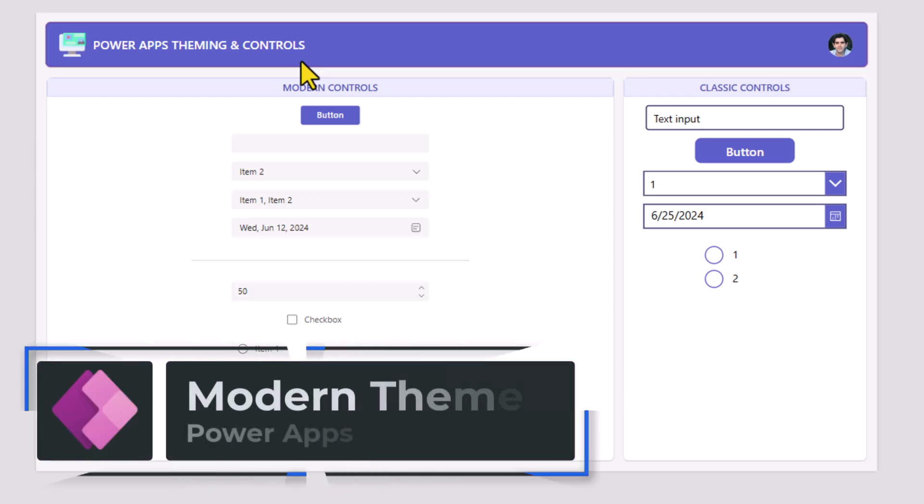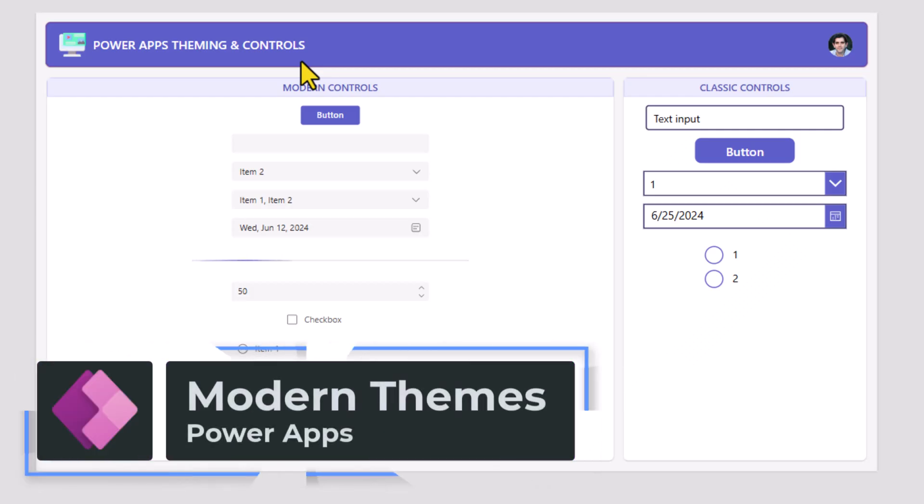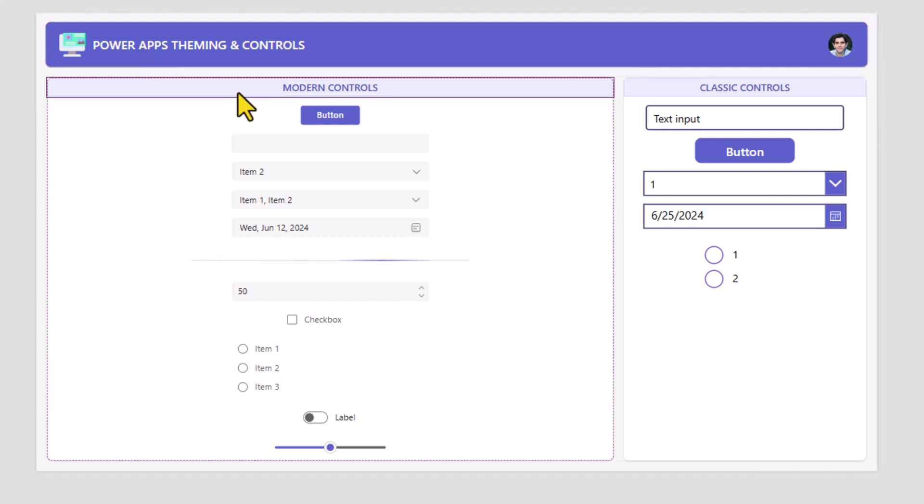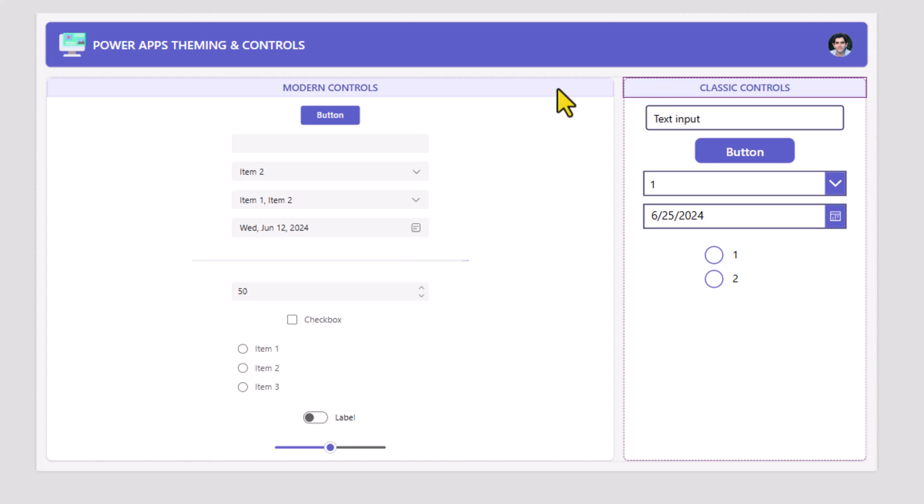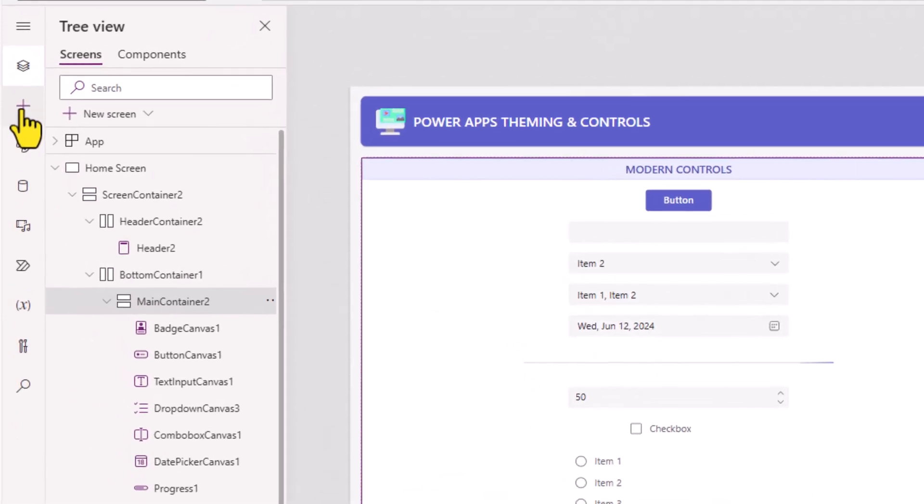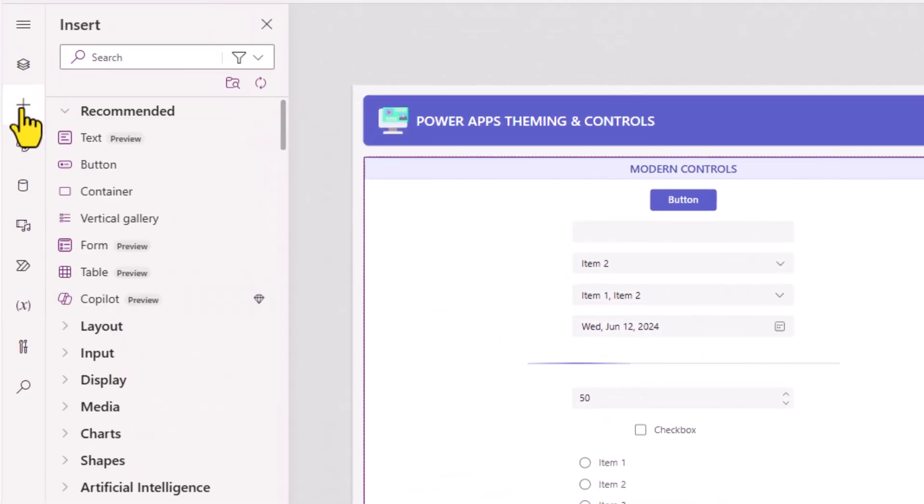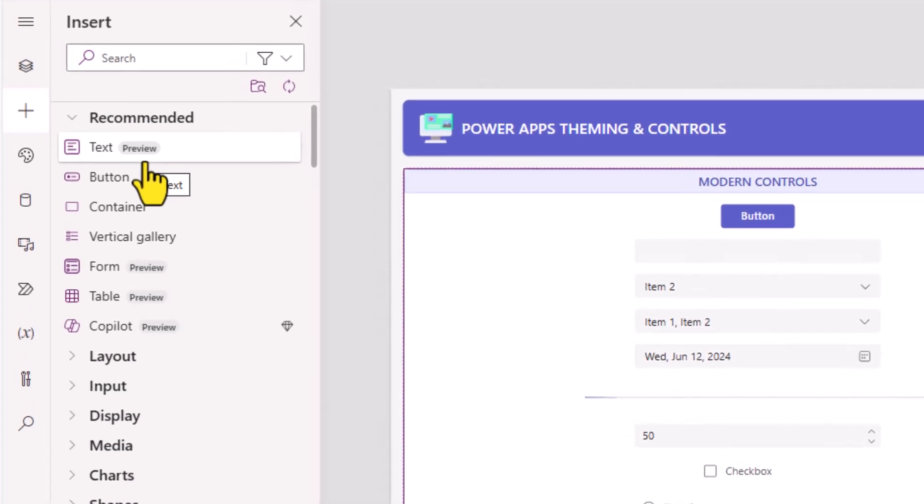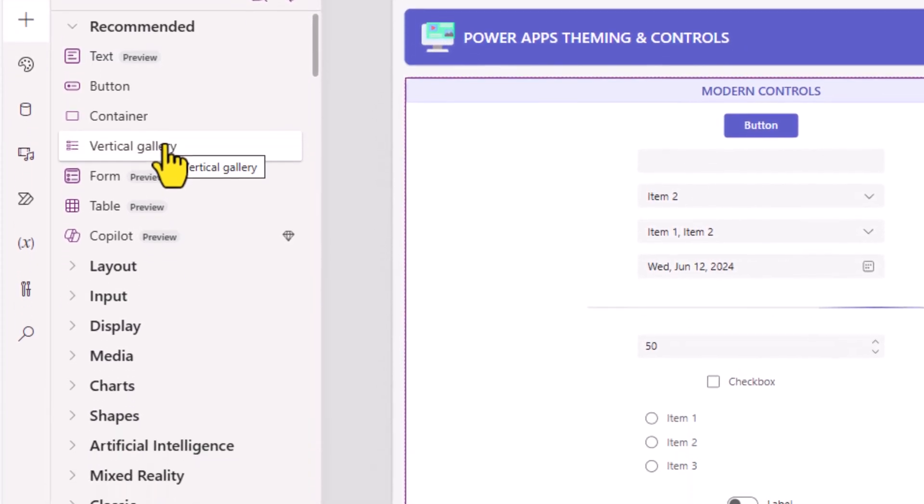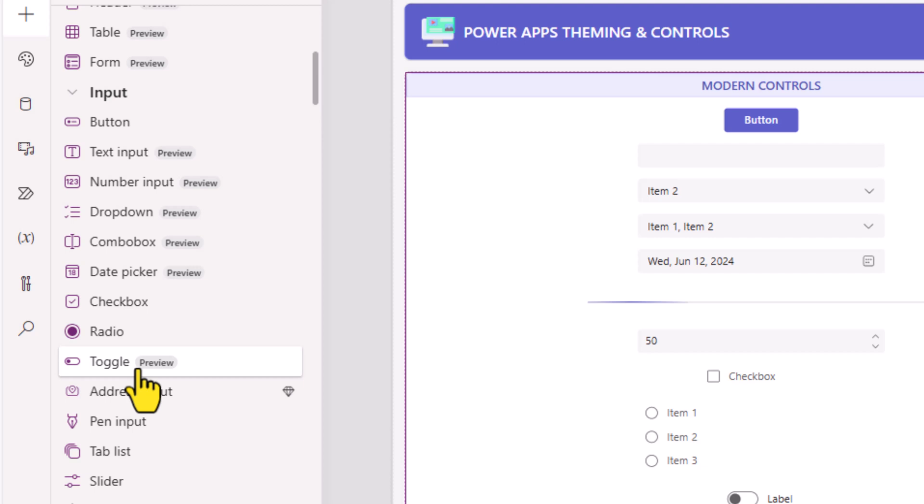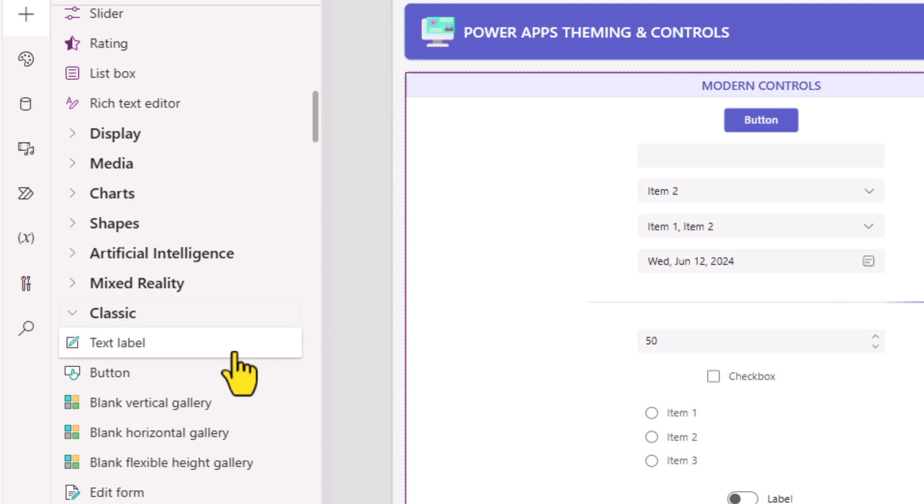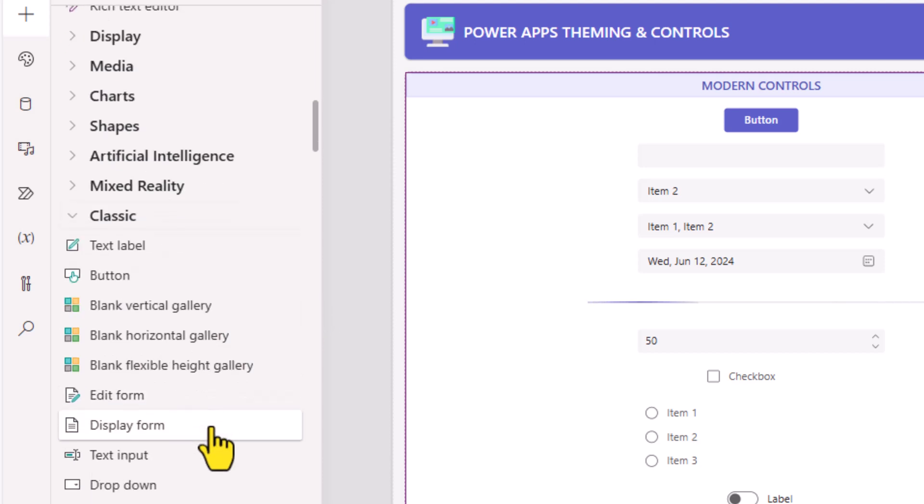Let's learn about modern theming for canvas Power Apps. I have built a screen that includes both modern controls and classic controls. In the insert panel is where we can insert controls that includes the modern controls that follow the fluent design standards as well as the classic controls.